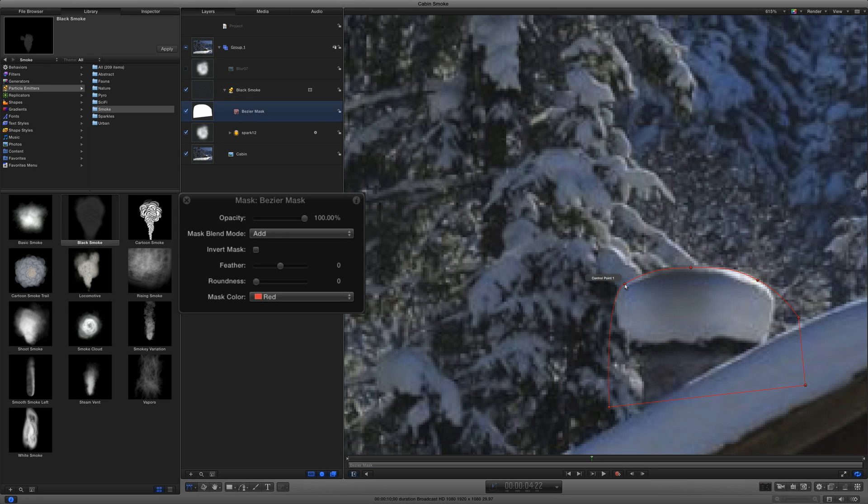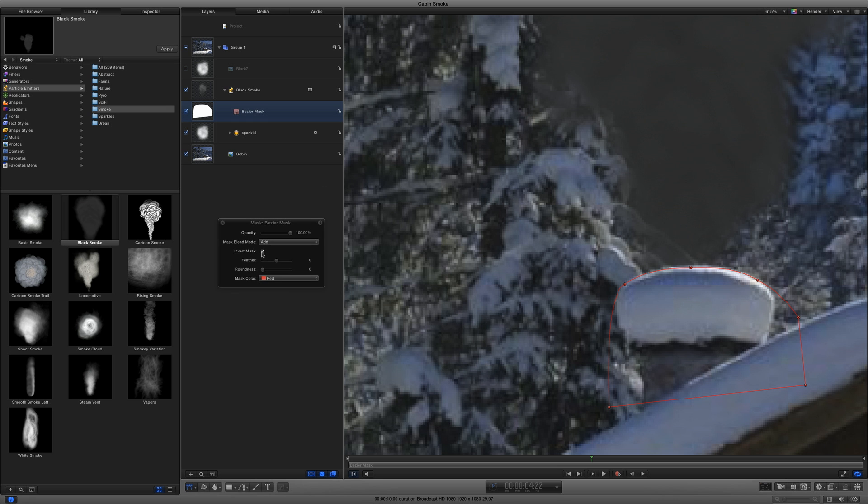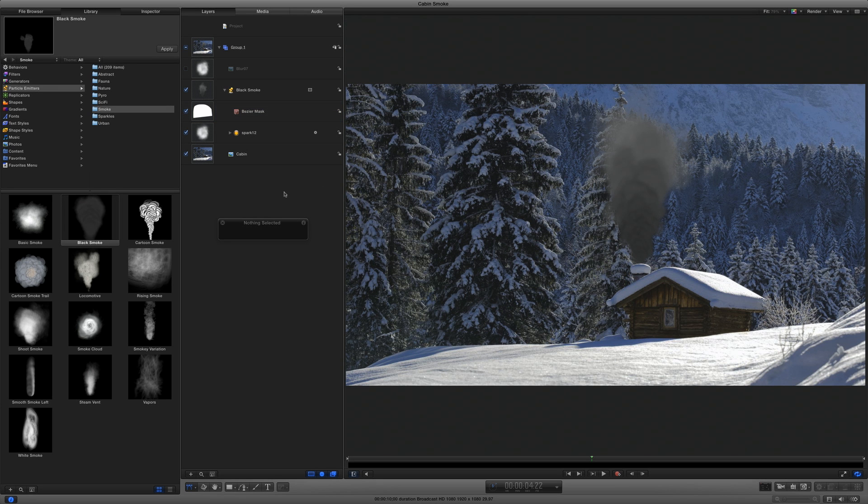In the heads-up display, I'll invert the mask, press Shift-Z to fit the entire image back to the canvas, and click below all the layers to deselect the mask. Now, let's make the smoke look a little more inviting.